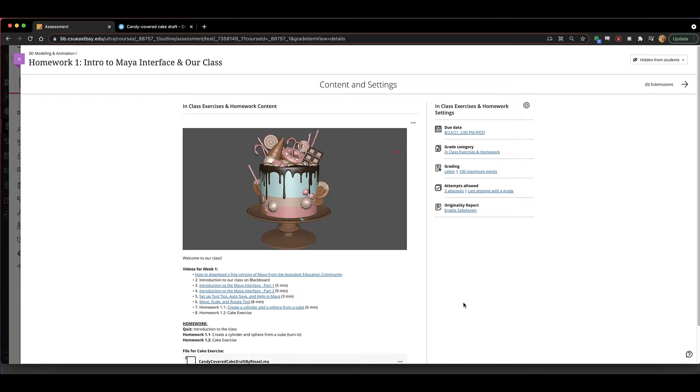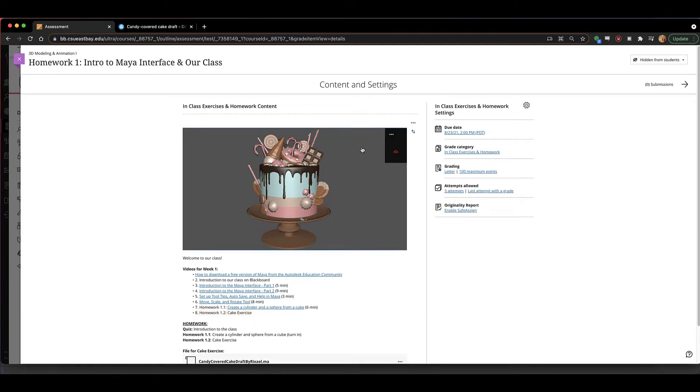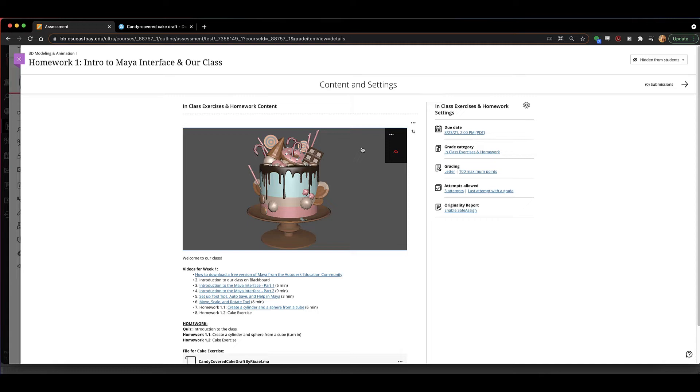Hey class! So for our second exercise of today I'm calling this the cake exercise. And what this is going to do is get you to move around and rotate your interface in Maya. I just want you to go through and do some counting, do some selecting, do some moving for this cake model.